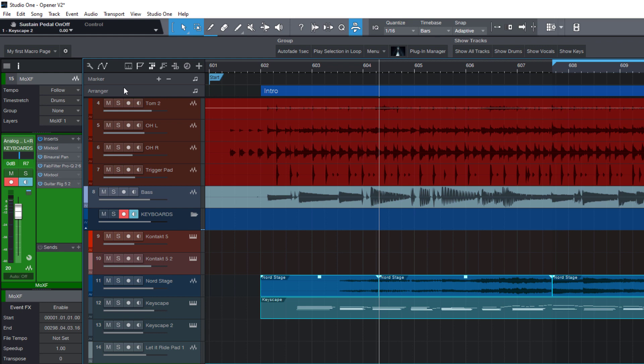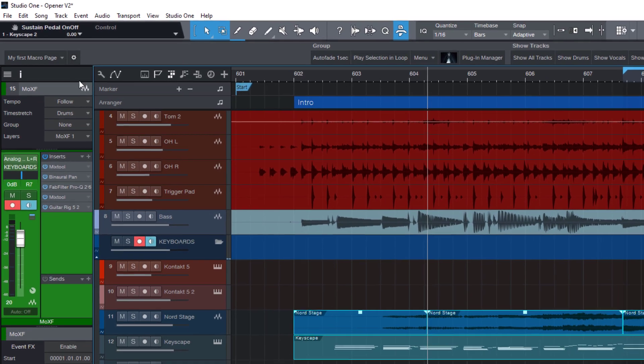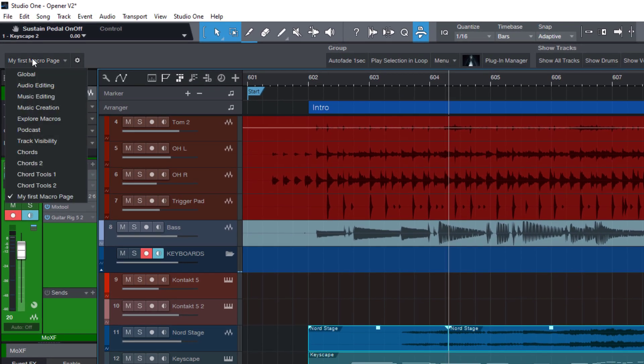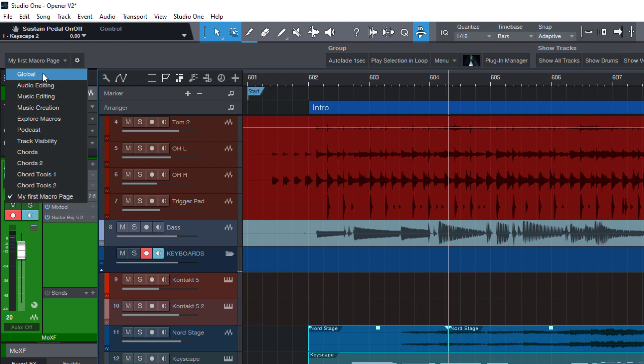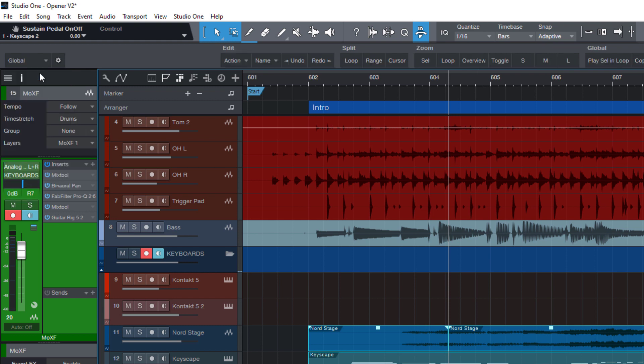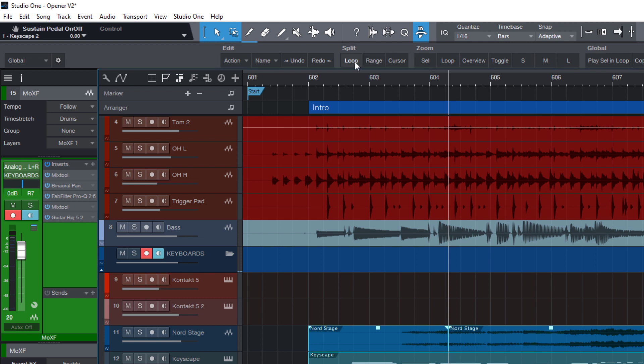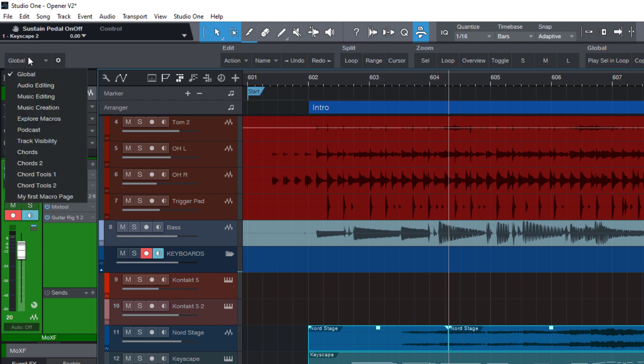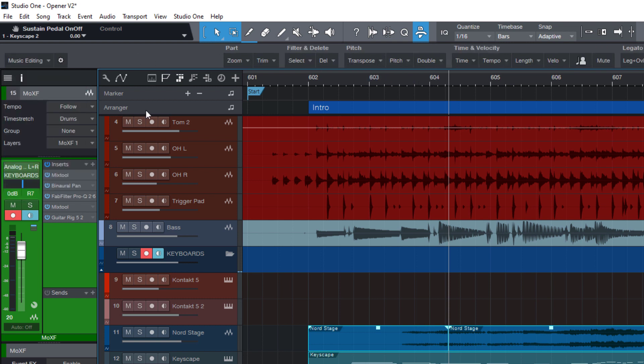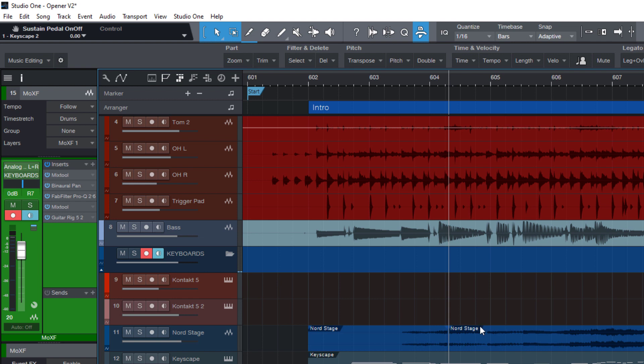Now let's have a look at the factory macro pages that already come with Studio One. So even if you don't want to create your own macros, there's a ton of really useful macro pages already available and ready to use. We have a global macro page with buttons for zoom or split or different selections. Or we have the music editing toolbar that I had the honor to contribute to Studio One. So this will already show up in your list.